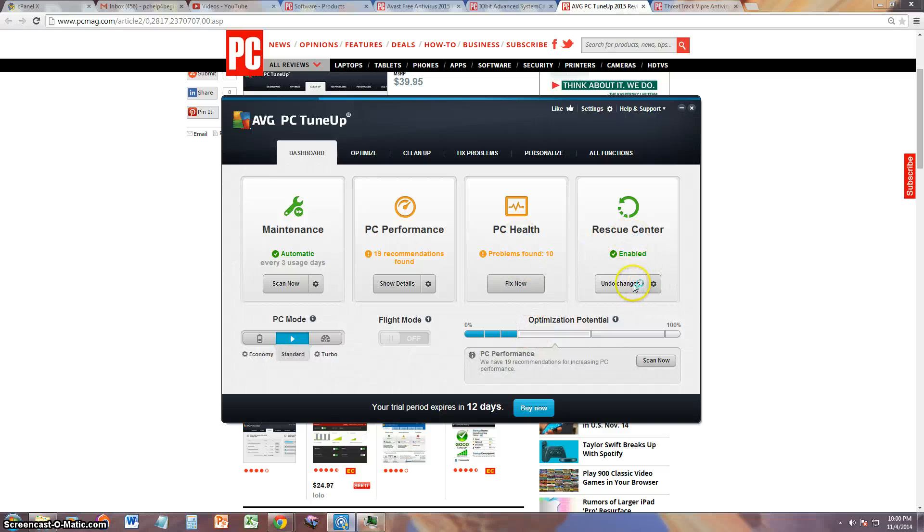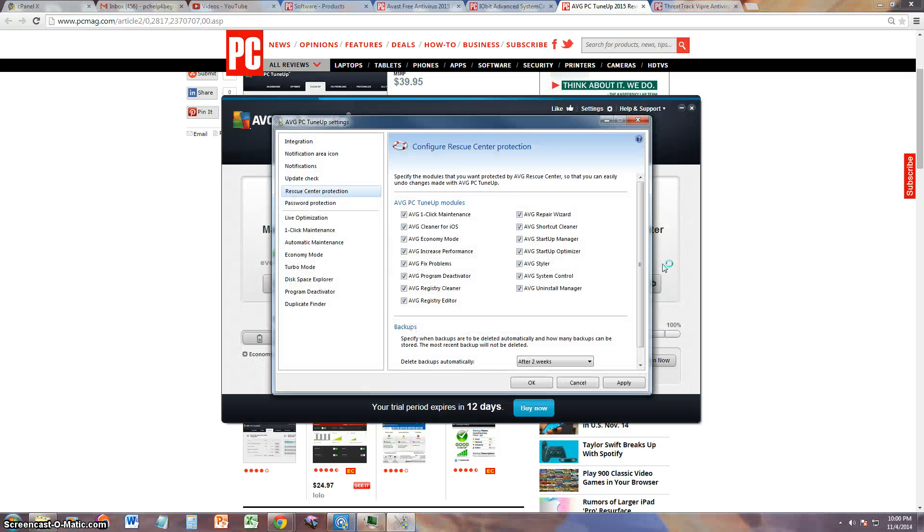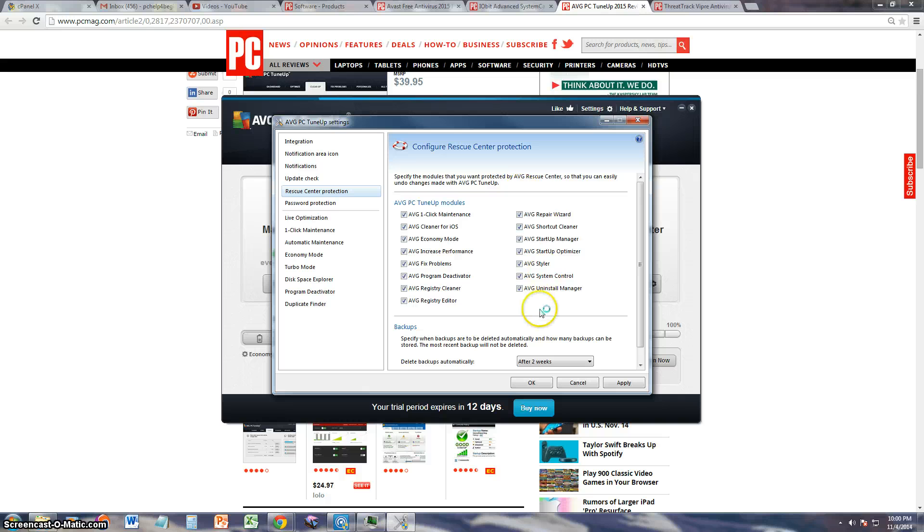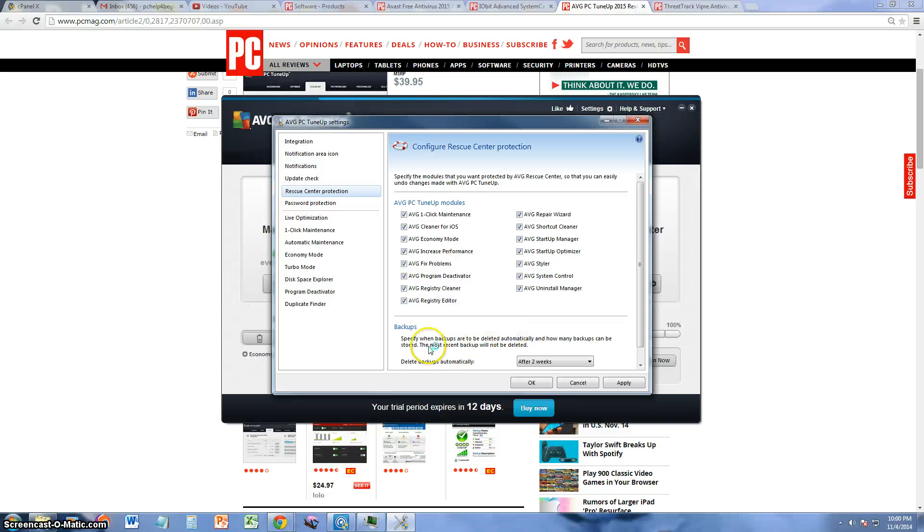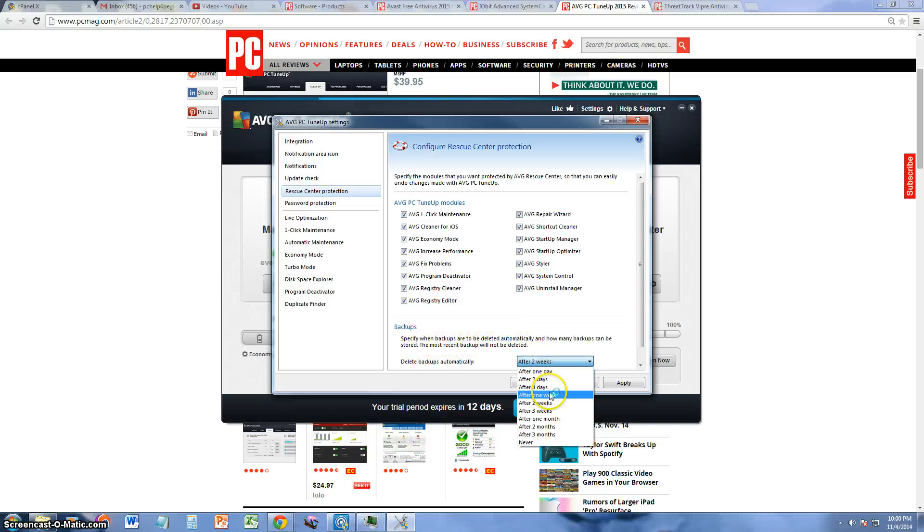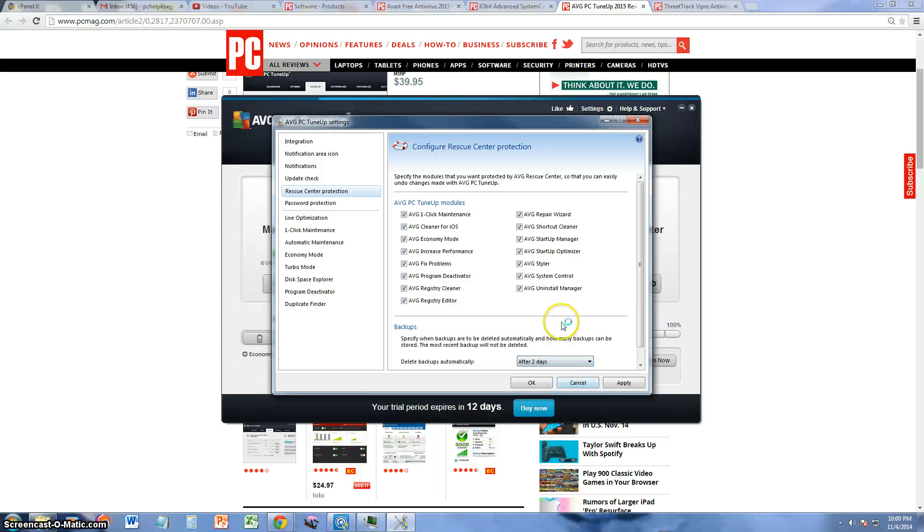Alright, now let's take a look at the Rescue Center. Here you can select what you want to rescue. I really don't know how this really works, but here's the backups down here. You can set it for every two weeks, every two days, whatever you want to do.